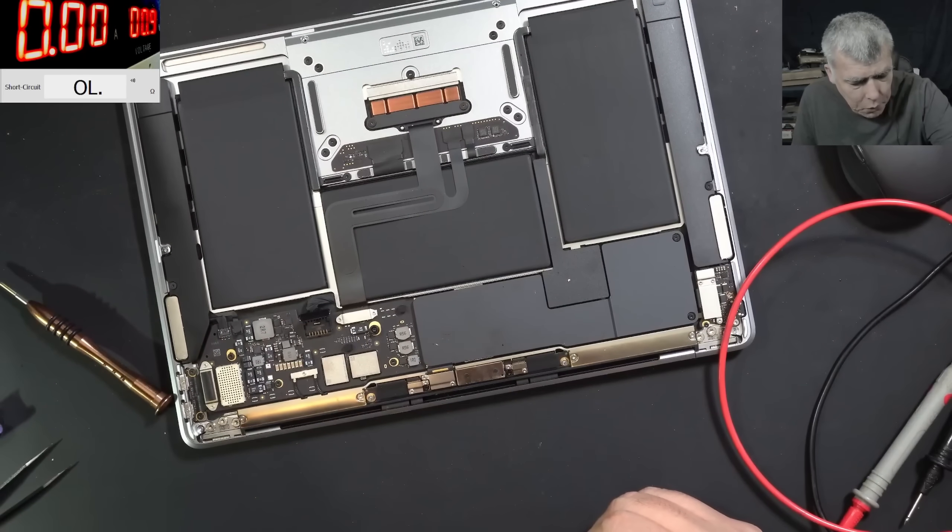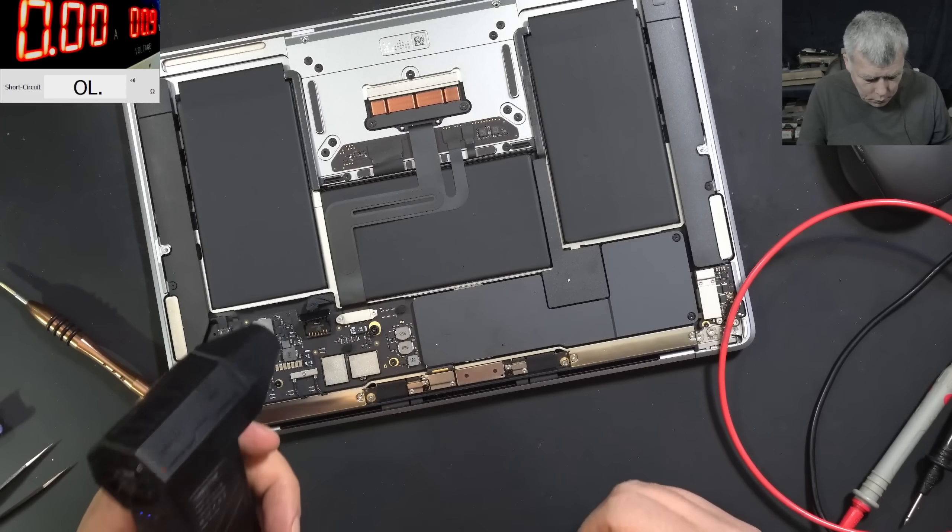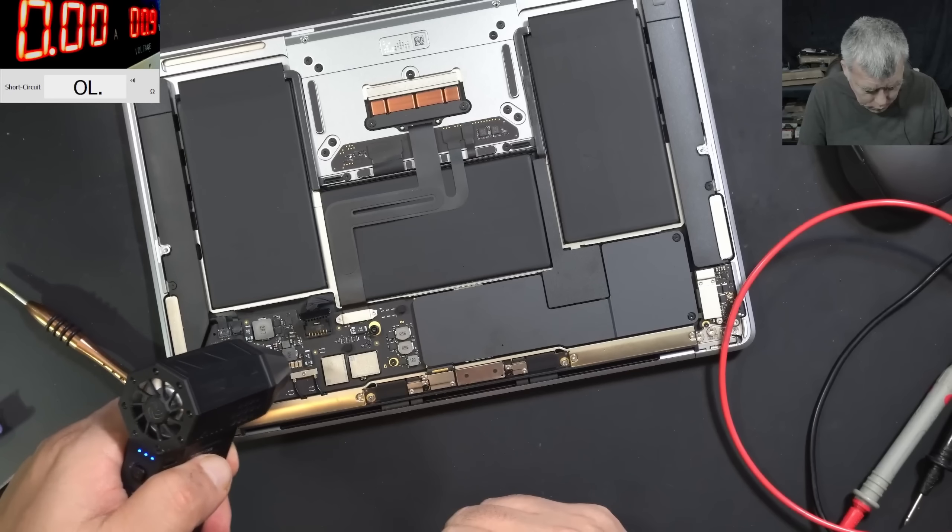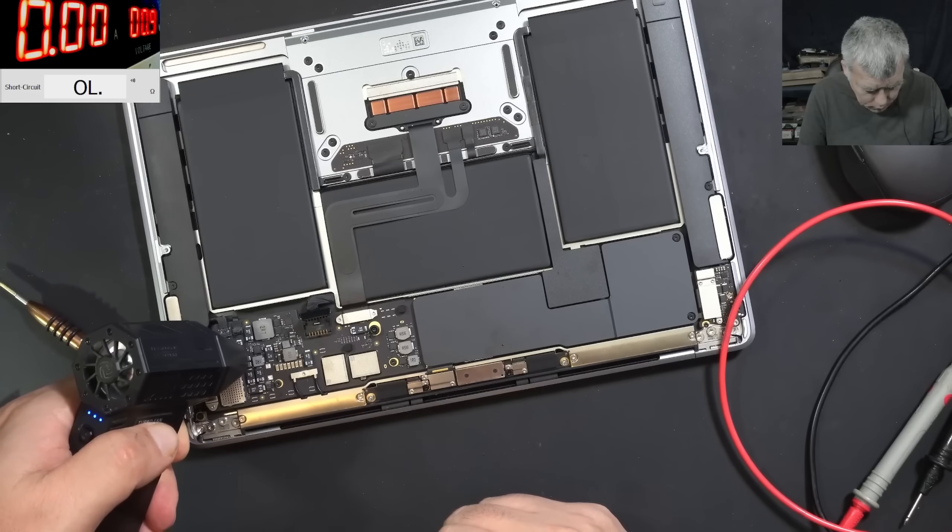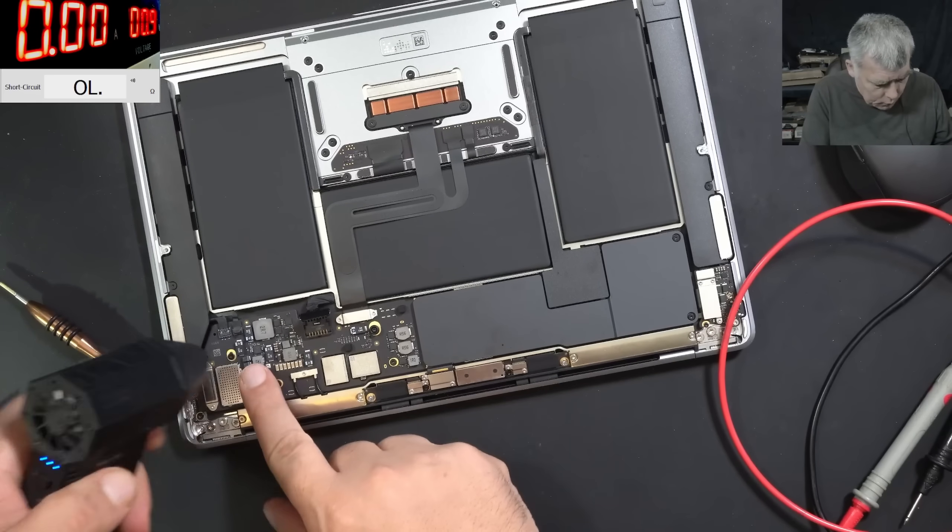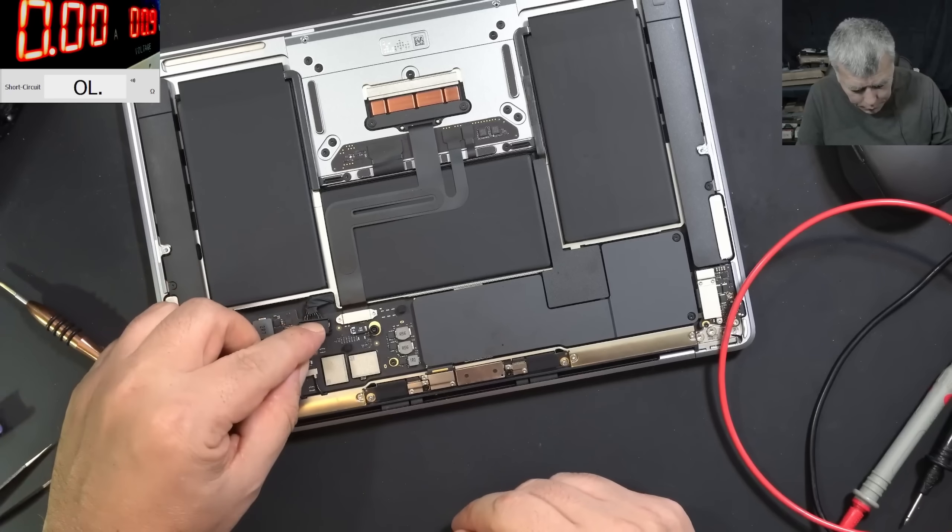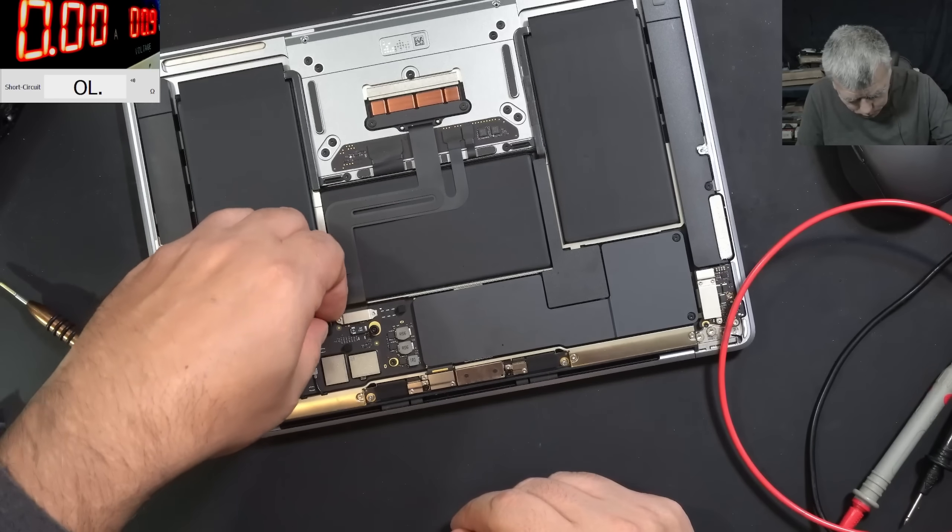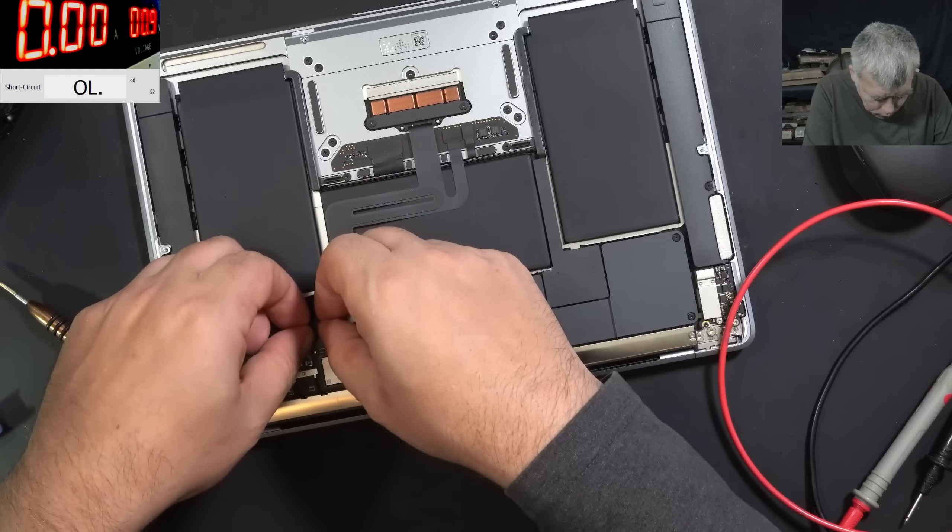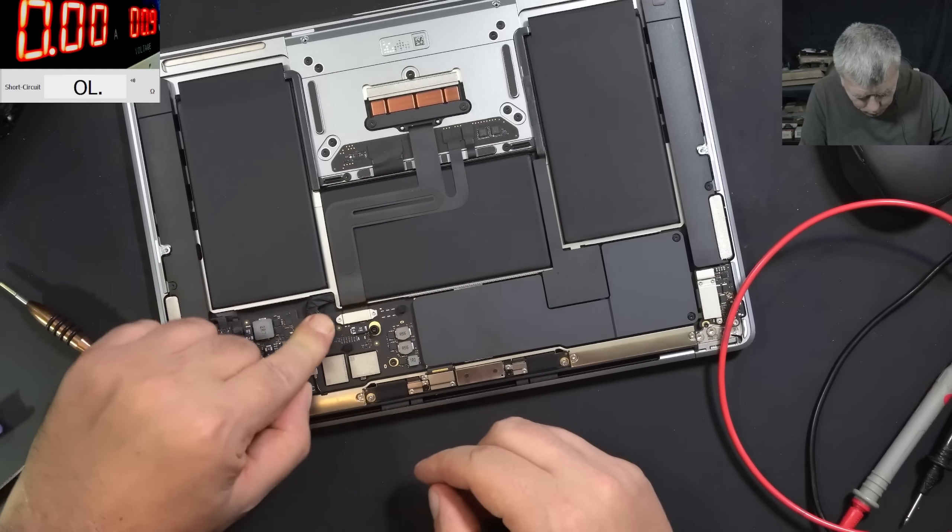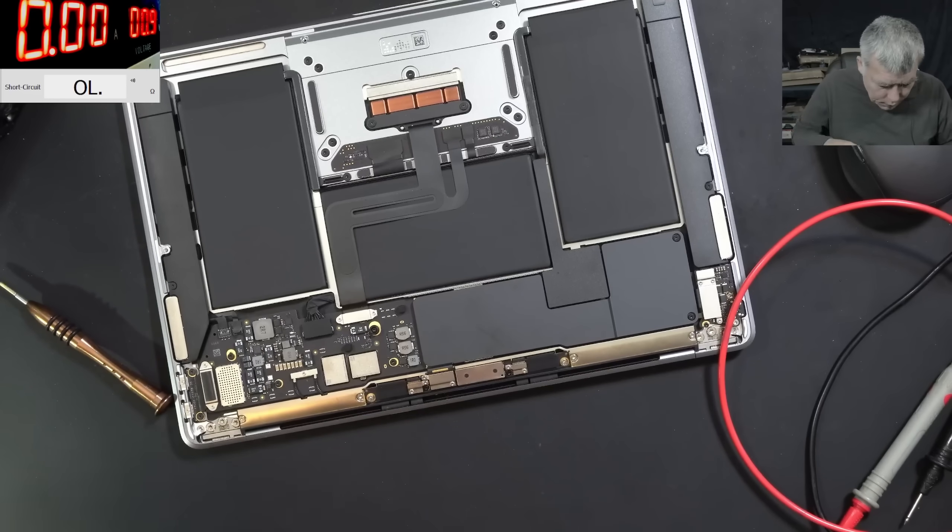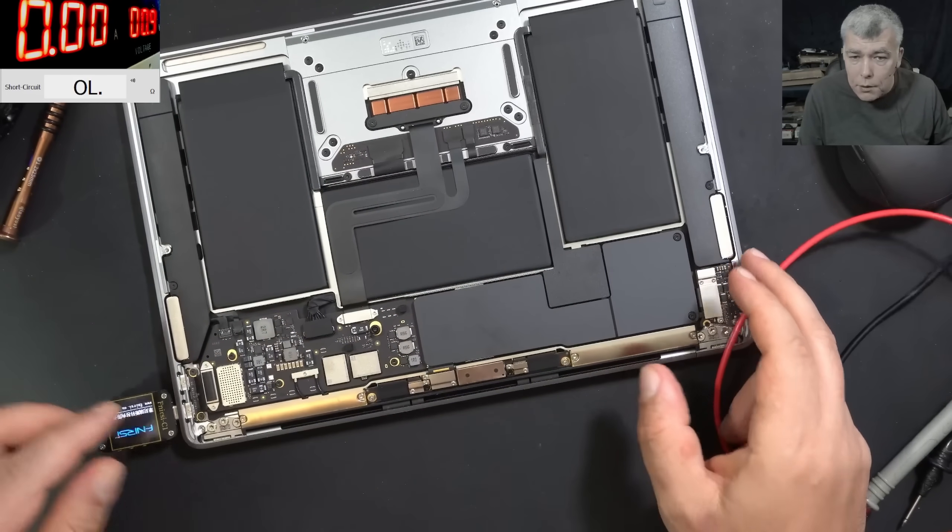Now let me cool down the motherboard quickly. Perfect. Plug in the battery. The battery is plugged in. Let's plug a charger. Plug in the charger.